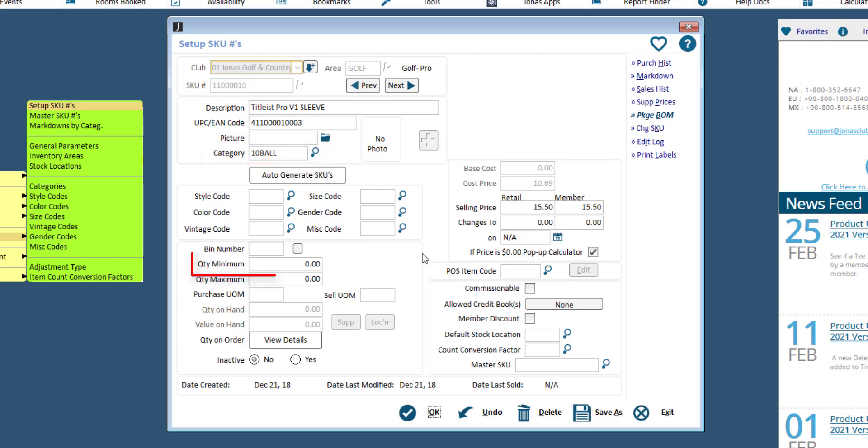The minimum quantity field can be used to trigger the system to place this retail sales item on a reorder report even though it hasn't reached zero. For example, if you preset the minimum quantity to 10 and the quantity on hand drops below 10, the retail sales item will start appearing on the suggested reorder report.